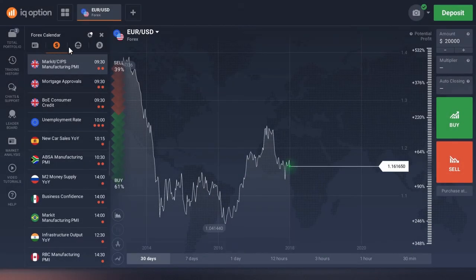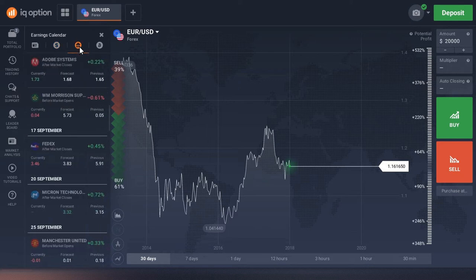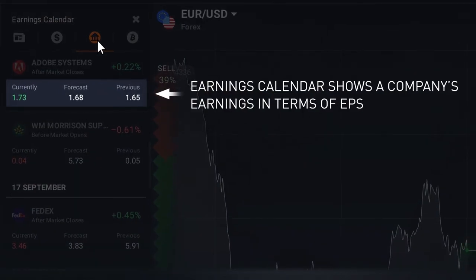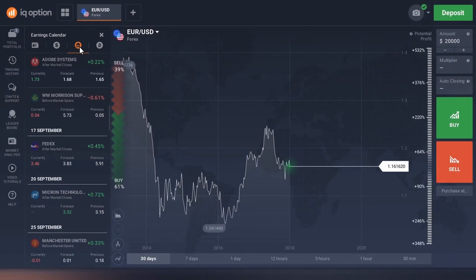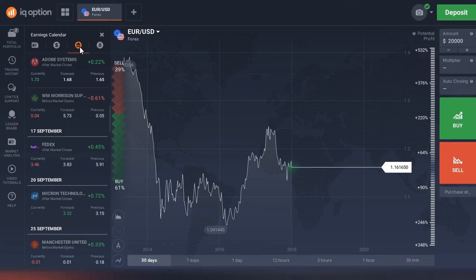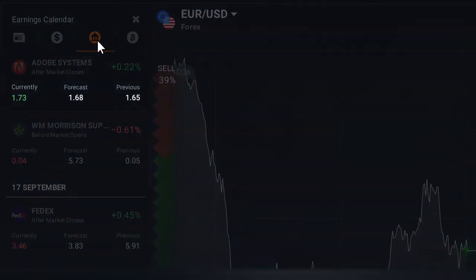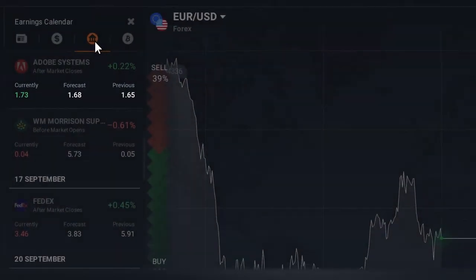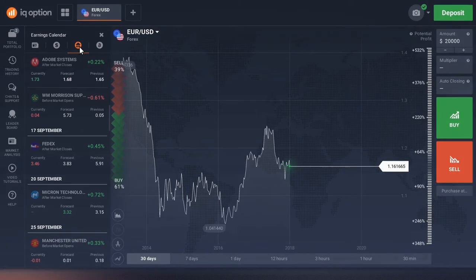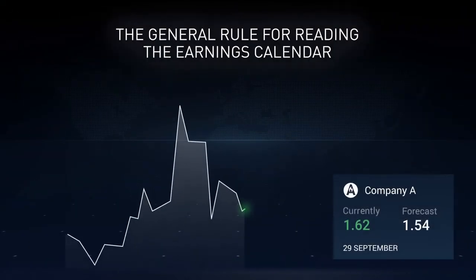Now let's take a look at the earnings calendar. The earnings calendar shows the EPS of companies whose stocks are traded on our platform. EPS stands for Earnings Per Share — it's one of the main indicators published by companies when they file financial reports. The calendar shows three values of a company's EPS: current, forecast, and previous.